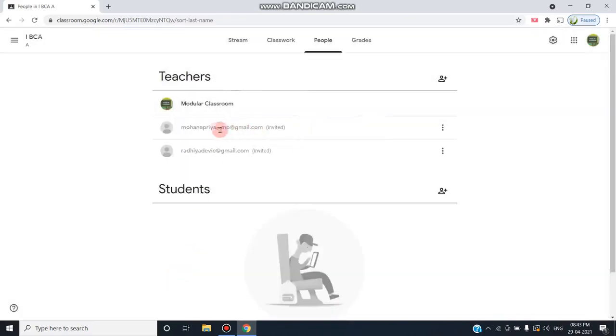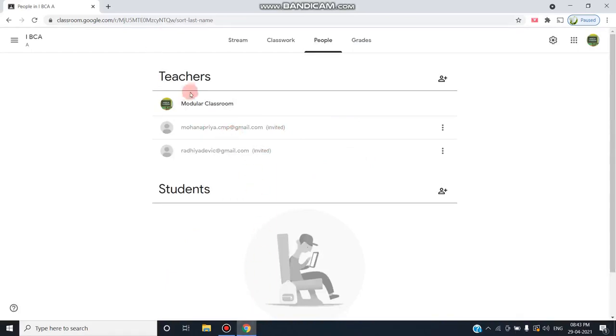You can see these two persons will be shown as invited. Now we'll see how this person is going to accept this particular invitation from my classroom.